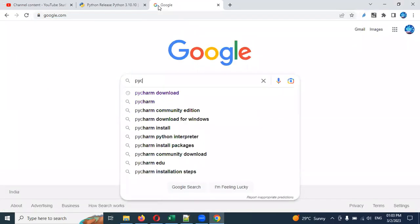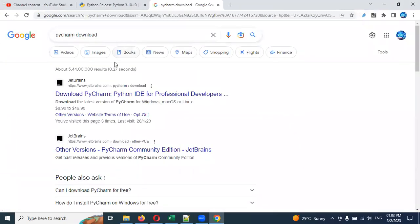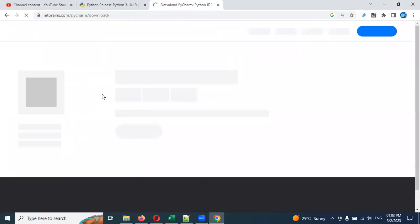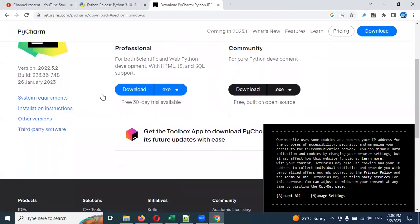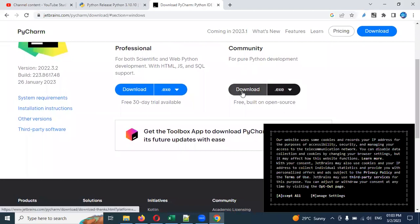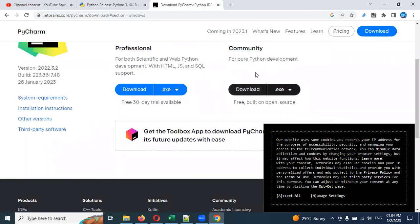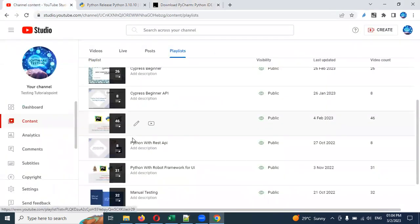In Google, search for PyCharm to download it — I showed this in my previous videos. You need to choose the Community edition. Once you download it, double-click the PyCharm installer and start the installation. It will not take much time. I have also done a playlist for PyCharm installation in the tools section.